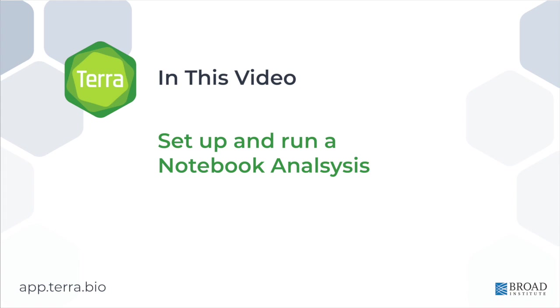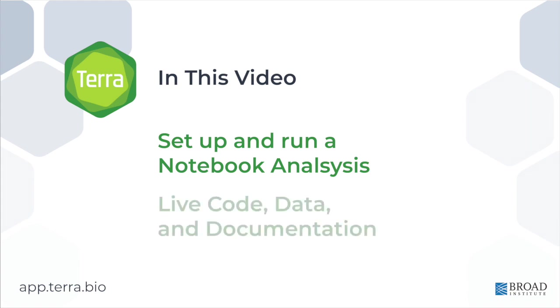A Jupyter notebook is an application that runs in a browser on a virtual computer in the cloud. It includes active code, data, and documentation, and it lets you and your collaborators explore, analyze, and visualize in real time.